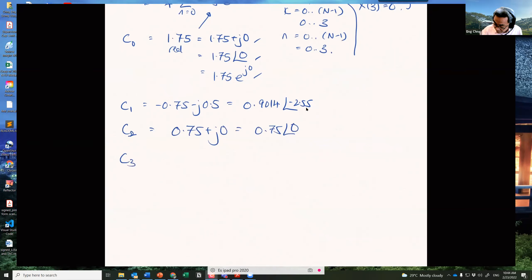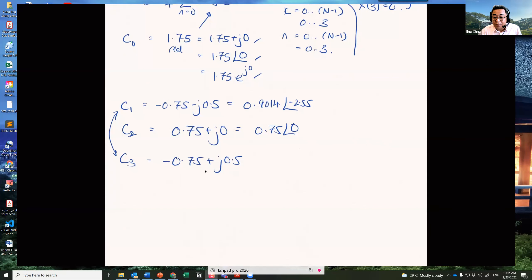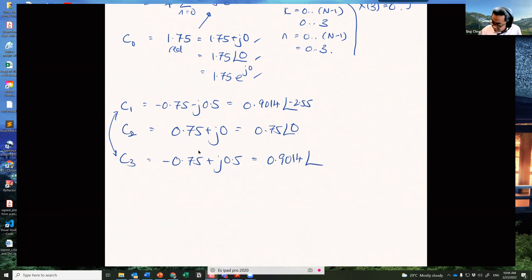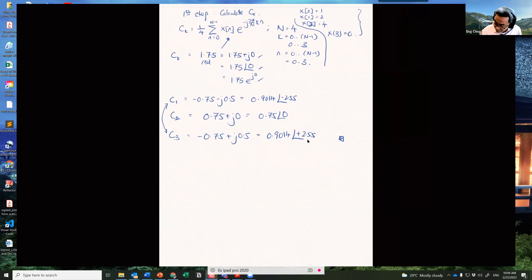The last Ck value is very interesting — the numbers are very similar to C1, with only the sign of the complex part changed. If your computations are correct, you will see complex conjugate symmetry: C3 has the same magnitude as C1 but the phase is +2.55, which is the opposite of C1's −2.55. If you don't see this symmetry, your answer is wrong — this is a useful check.